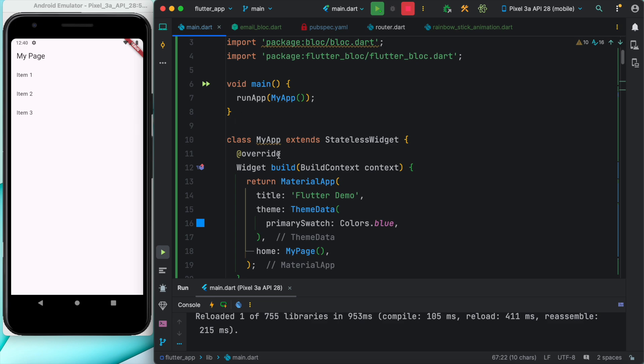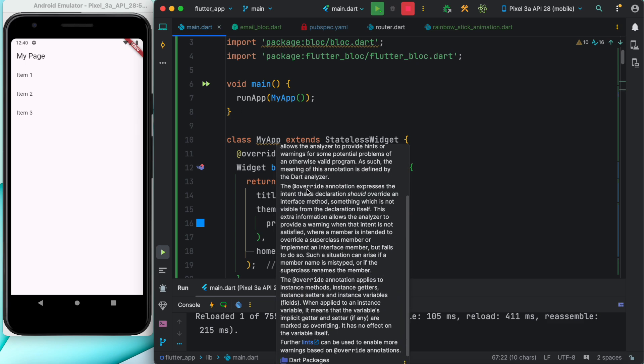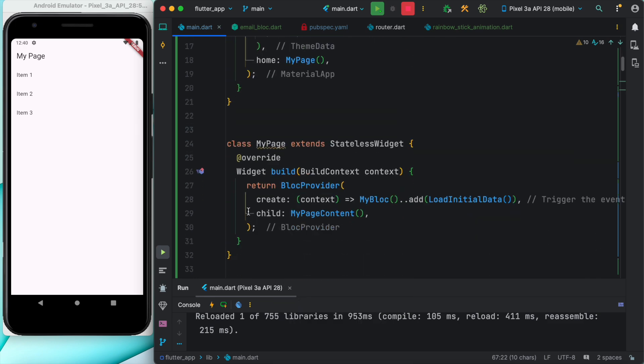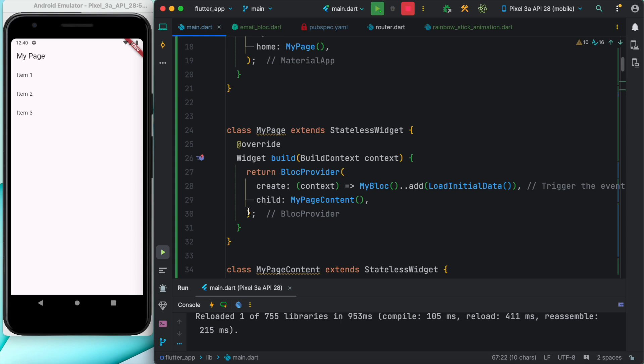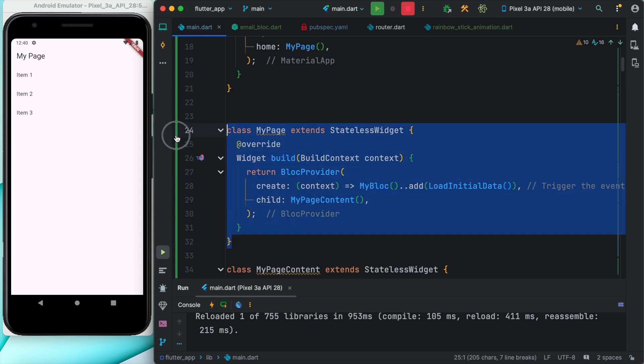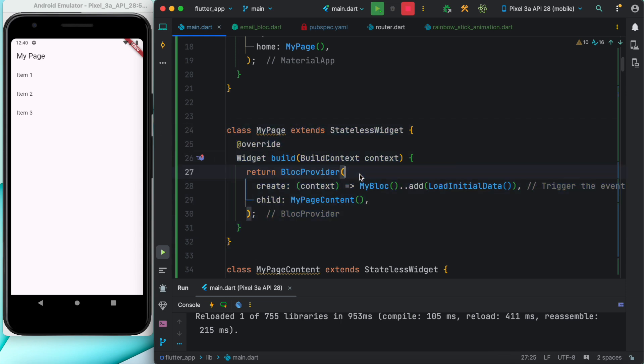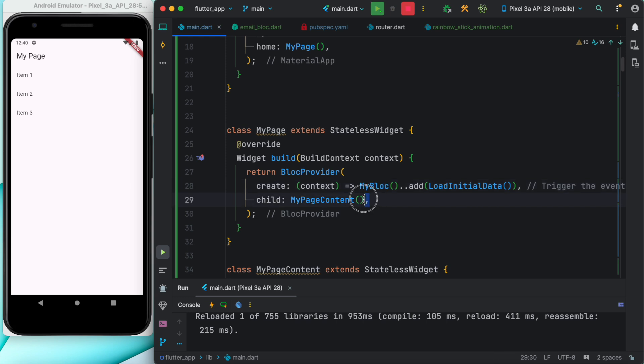After that, we have MyPage and this is the page where we have BLoC provider. We have used BLoC provider to create BLoCs, remember MyBLoC, the one that we created earlier. This would get injected in our child, and what is our child? This one.